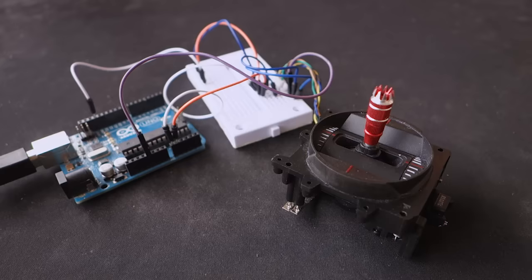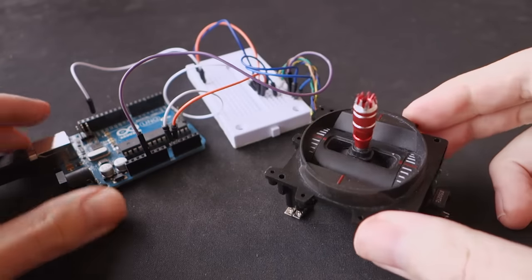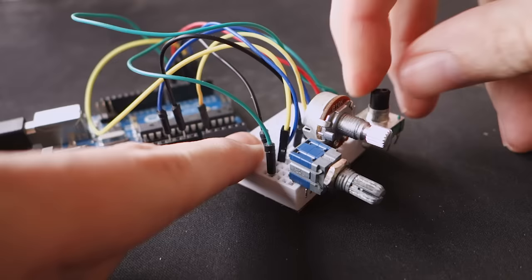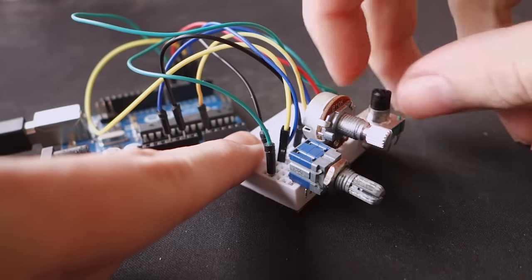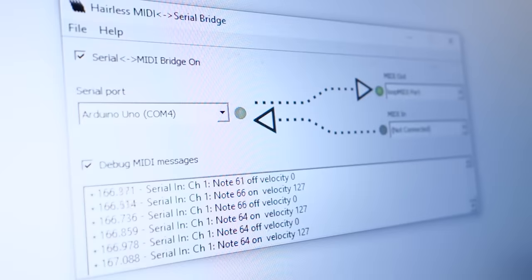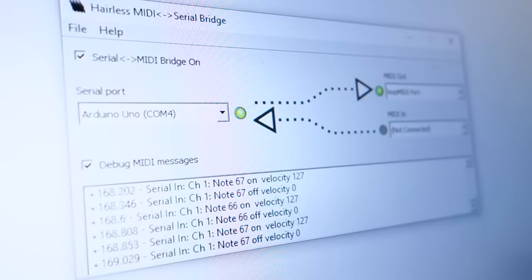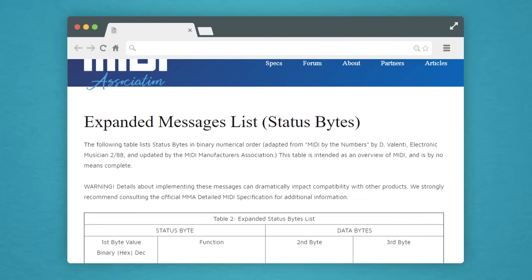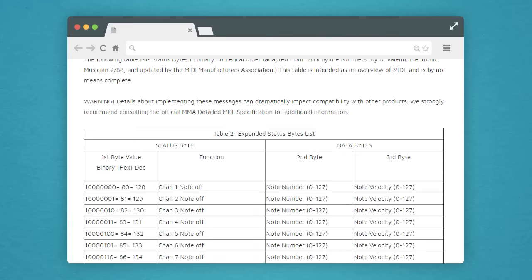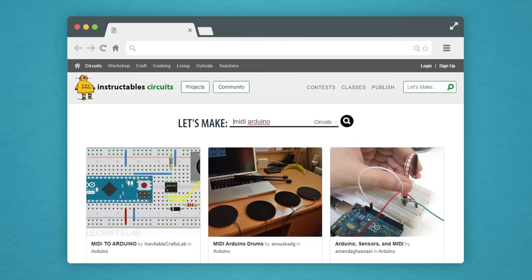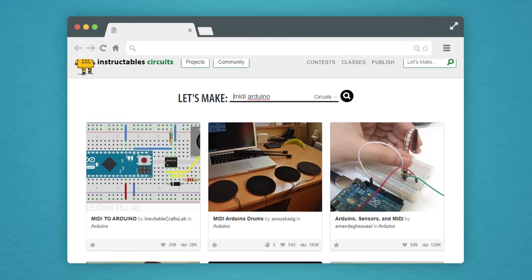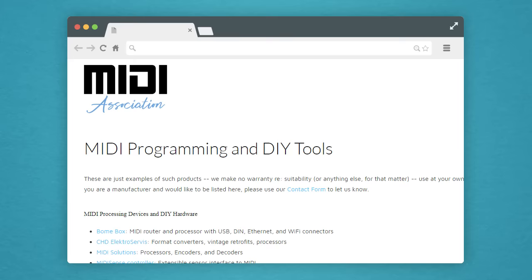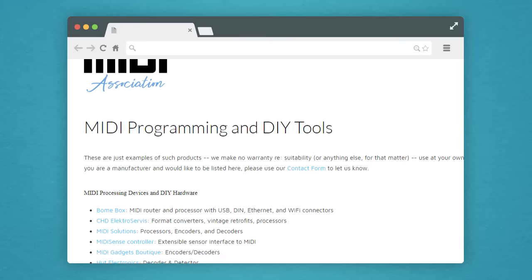Once you've decided what to put into your MIDI controller, I highly encourage you to build functional prototypes. Make sure you can get your Arduino to send MIDI events properly using the inputs you have chosen. There is a lot of information online about what goes into a MIDI event message and how to use your Arduino to send it to your computer, so I won't go too deeply into this in this video, but I will leave some useful links down in the description.